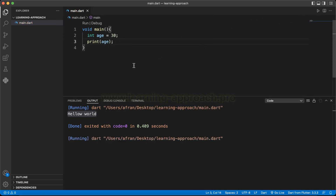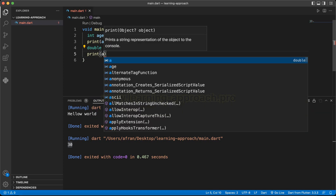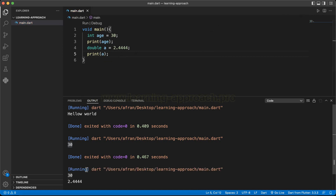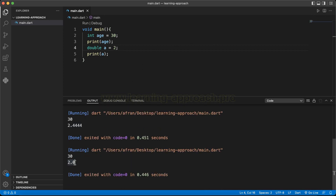Then we execute and see the integer output. For the double data type, we name the variable `a` and assign the value 2.444. Then we execute and see the output. We have an integer and a double type. The double outputs 2.0 when using an integer-converted double.